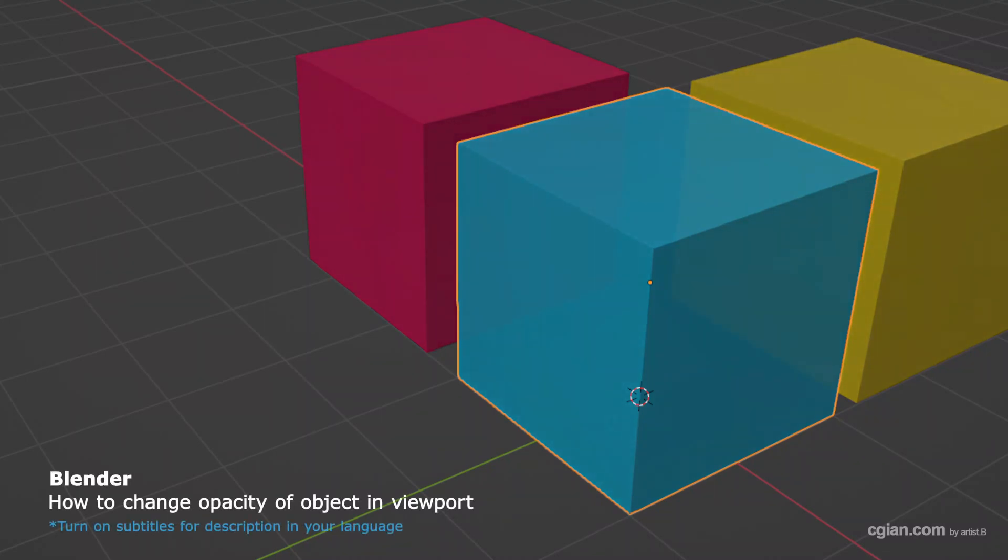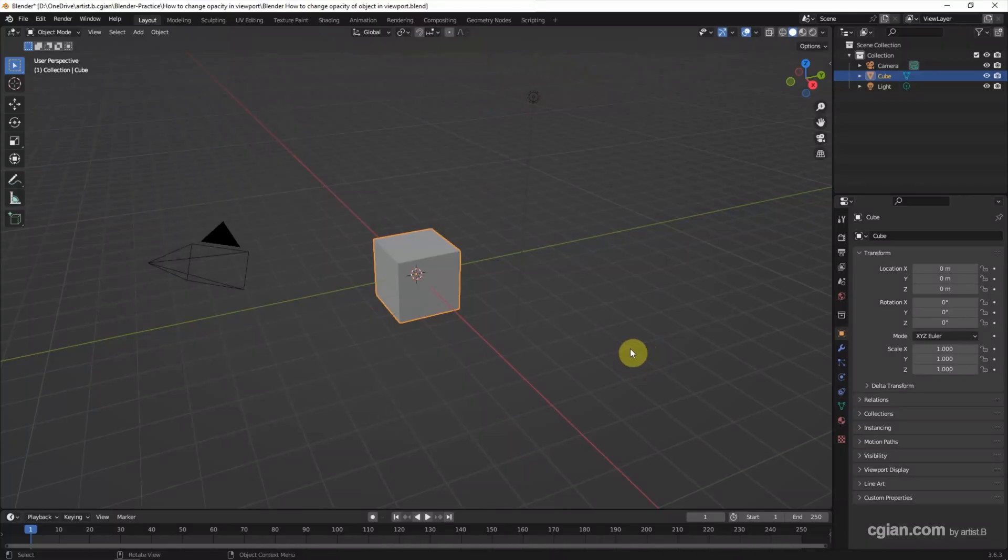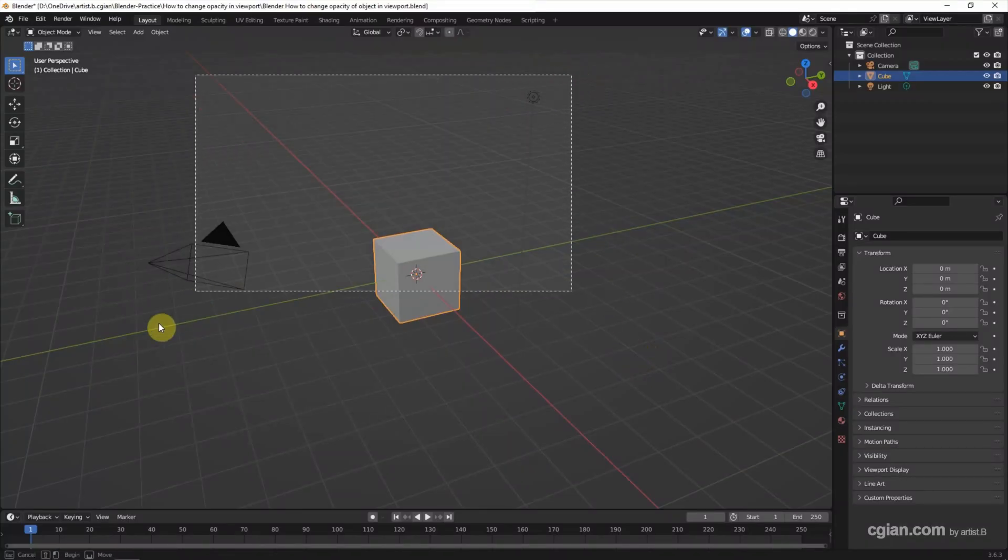Hello, this is a quick video to show how to change opacity of objects in viewport in Blender. This is the default scene in Blender.